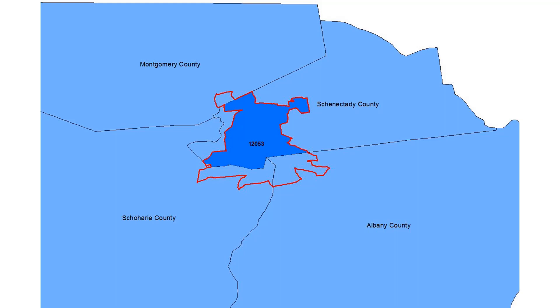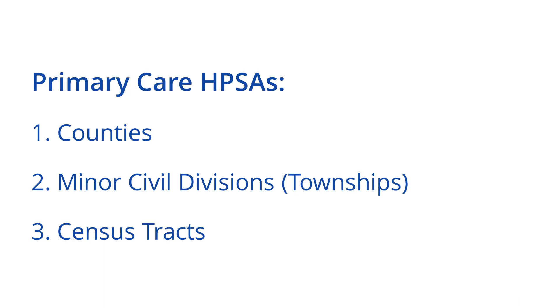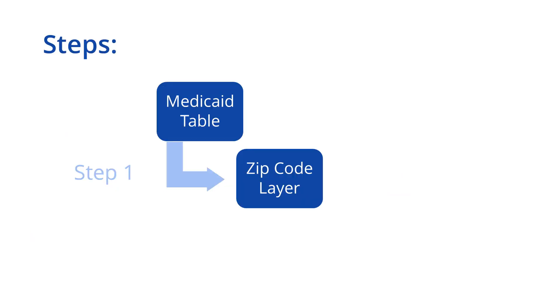Whereas, the Medicaid enrollment data we are using in this example is at a ZIP Code level. Primary care HPSAs may consist of counties, minor civil divisions, and census tracts, and none of these geographic units align with ZIP Codes. So how do we link the two?